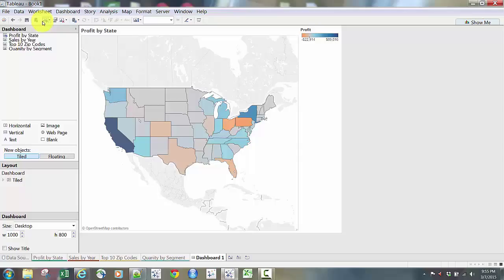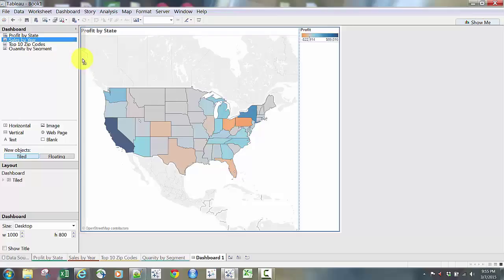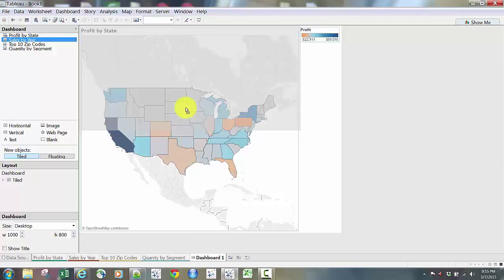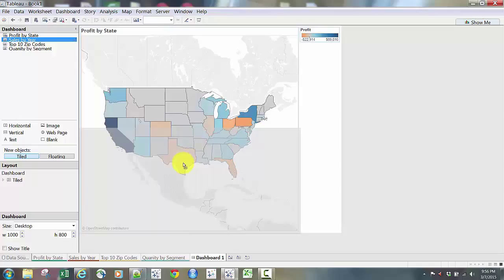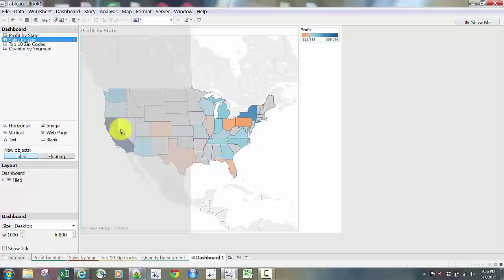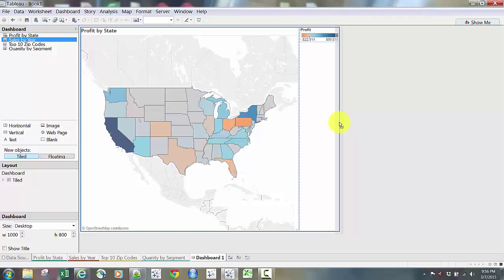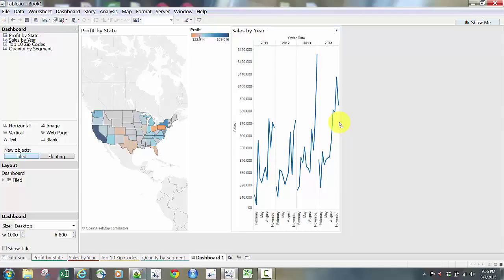When I take Sales by Year — a line chart — and bring it over to the dashboard, you'll notice certain areas start to have a gray highlight, which shows where the worksheet will be placed. The gray highlight above the map means the line chart will be placed above the map. If I put it below, it goes below; to the left, it goes left; to the right, between the map and the legend. A very thin gray border all the way to the right puts the line chart on the far right side. I can drop it and move it around using the double arrow at the top of the window.